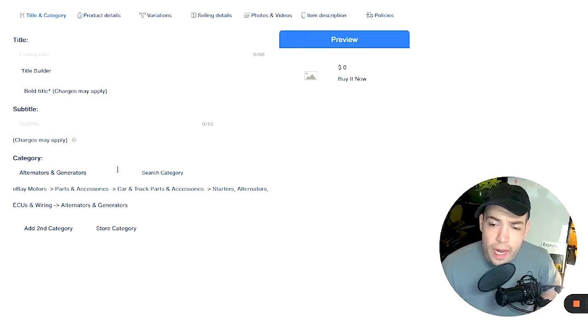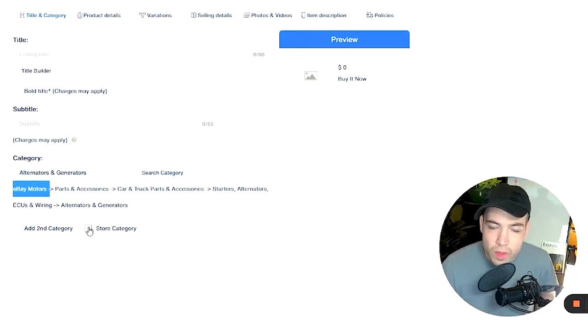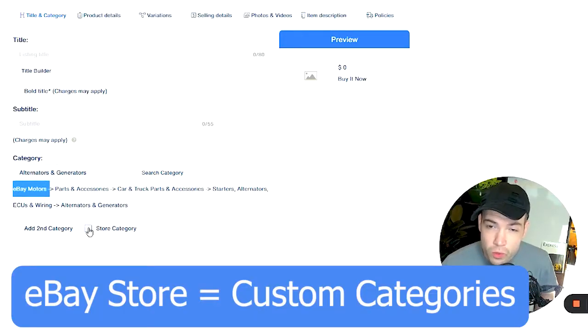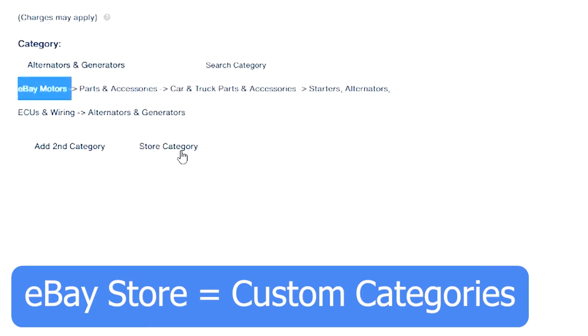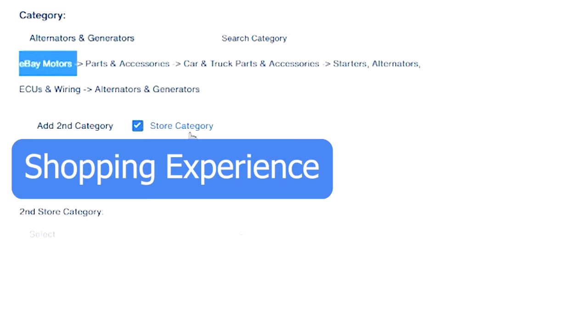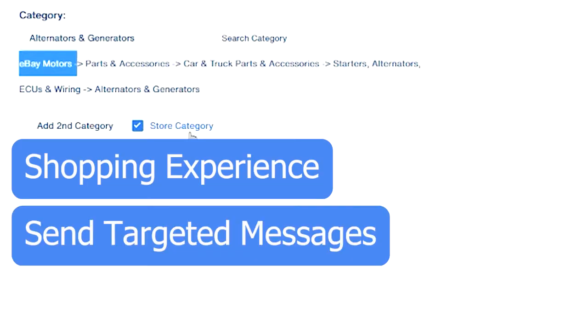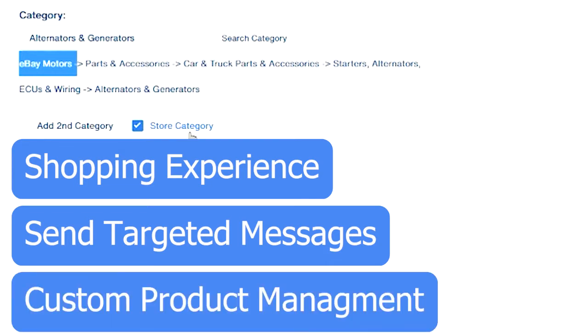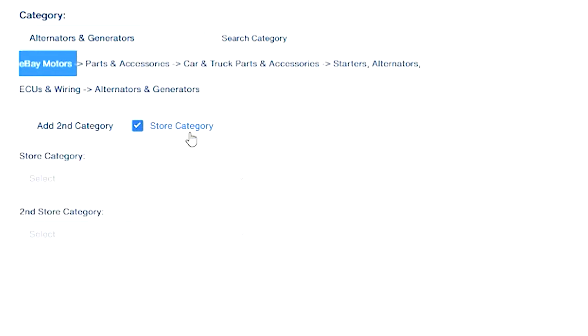Now along with the category for an eBay Motors listing with an eBay store subscription, you can create custom store categories for your products. Not only does this make a good shopping experience for the buyer, but it also allows you to send specific messages and sort your products and data in your own custom way. So it really helps to use store categories.